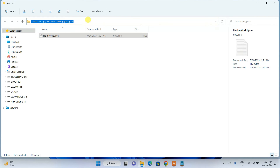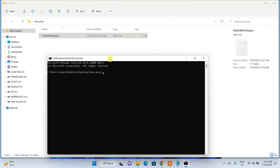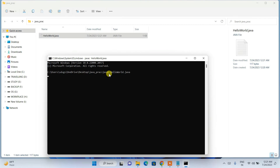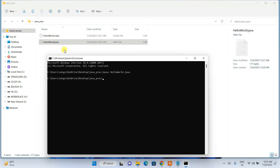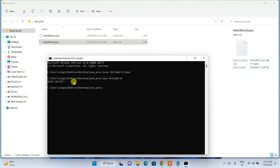Go to the folder, click on the address bar, type 'cmd' and open Command Prompt — it will open directly at that location. Now type 'javac HelloWorld.java' and hit Enter. You can see the program compiled successfully with no errors and a HelloWorld.class file is created. To run it, type 'java HelloWorld' and hit Enter. You can see the 'Hello World' output is correctly shown on the console.